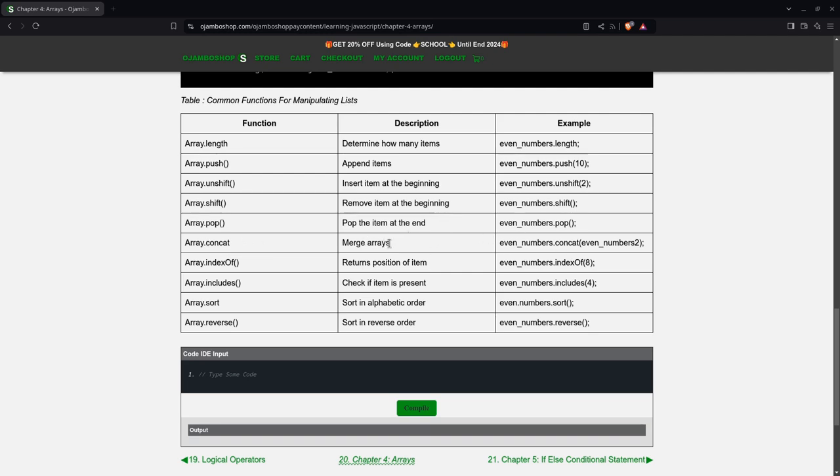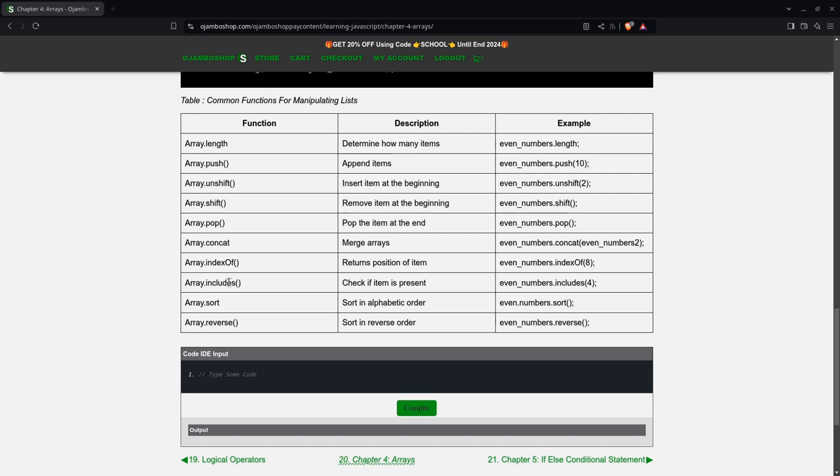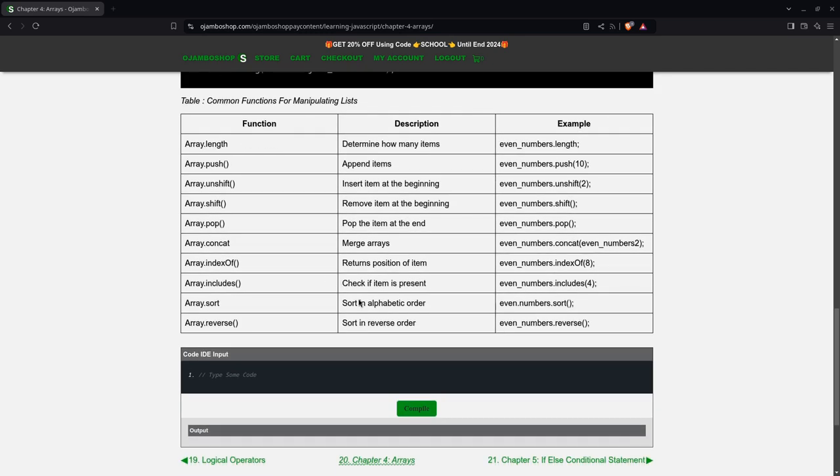Merge, if you have two arrays you can merge them together. indexOf returns a position of array. You can use this to see if something is inside an array, which is similar to includes. Includes will just tell you yes, something does include. But if you want to know the position, the indexOf will help you with that. And sort, you sort the array in alphabetical order. And if you want in reverse order, you use array.reverse.